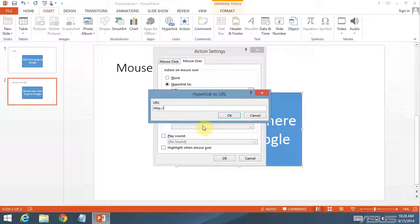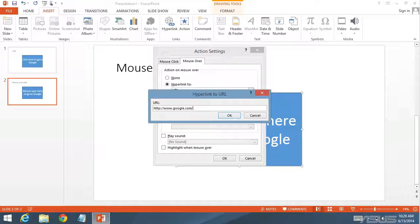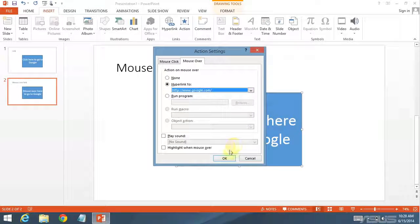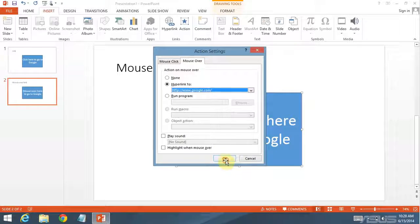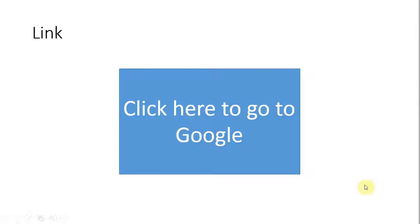I'm going to use the URL section. HTTP colon slash slash www.google.com. And there it is.